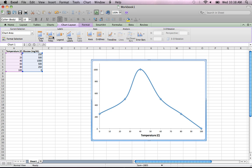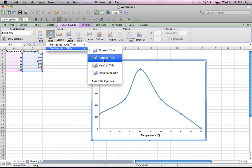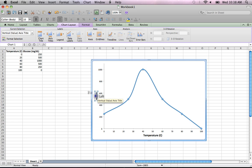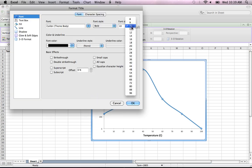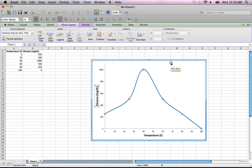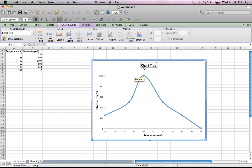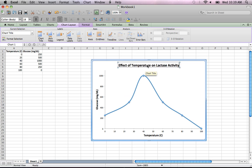On the vertical axis, I go to Axis Titles and select Vertical Axis — Rotated Title. I double-click and type 'Glucose (mg/dL)', then double-click again to increase the font size to 14. Last but not least, to add a chart title, I click Title Above Chart and type 'Effect of Temperature on Lactase Activity'.